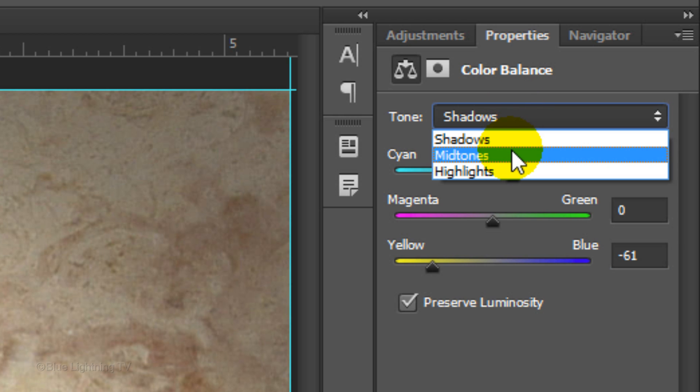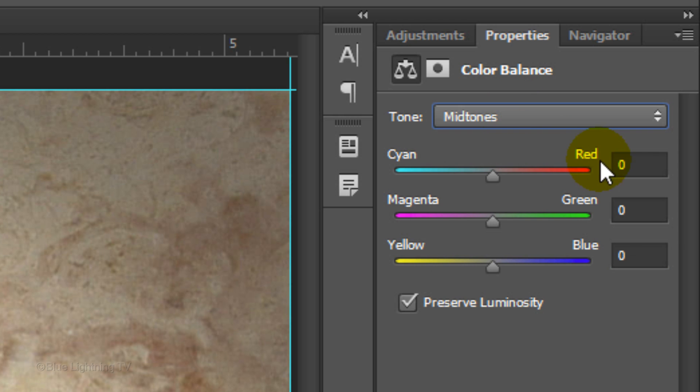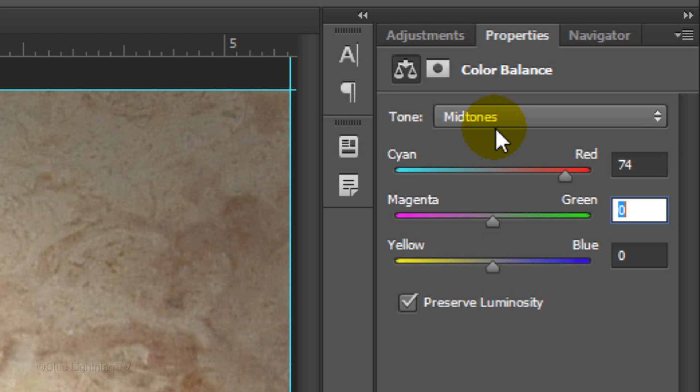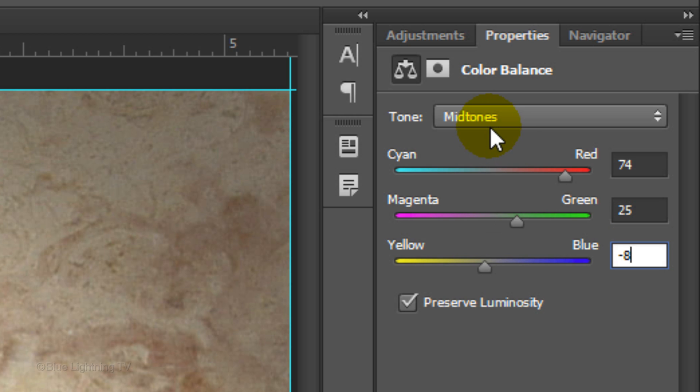Click Midtones. In the first field, type in 74. Click the Tab key and type in 25 and then minus 82.